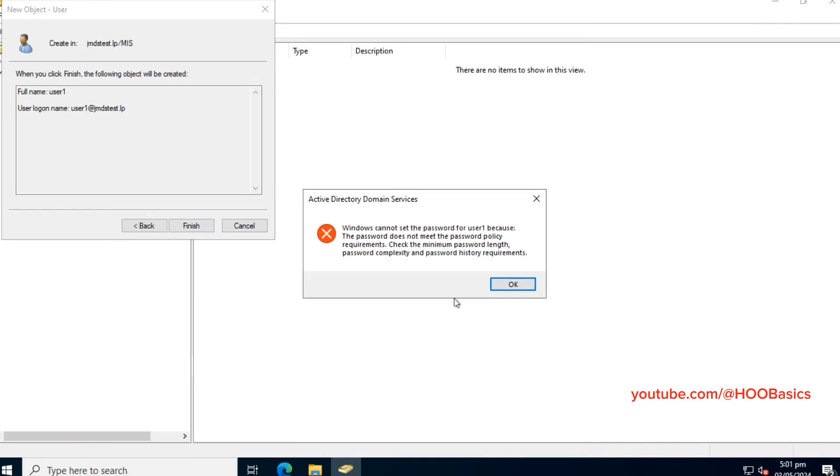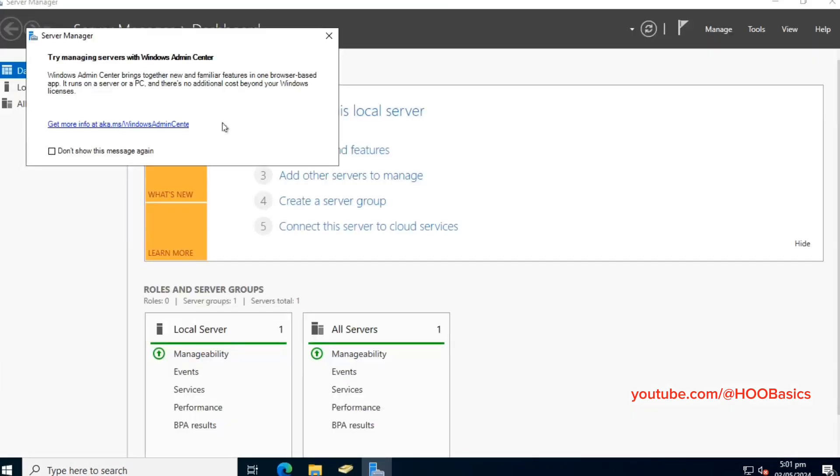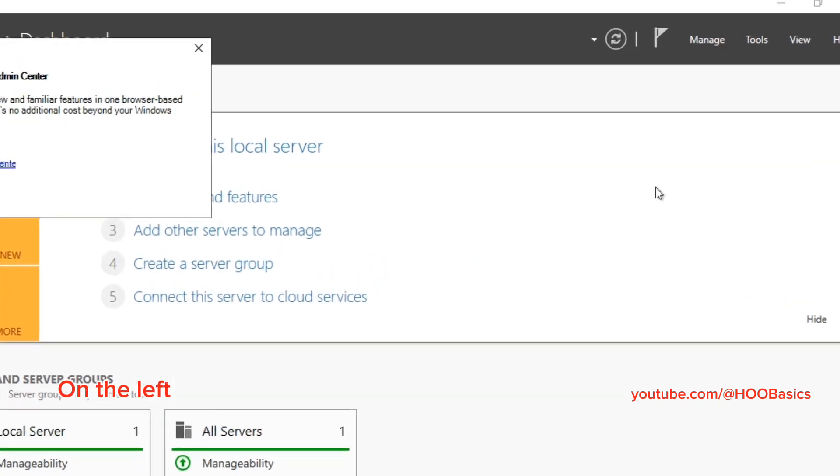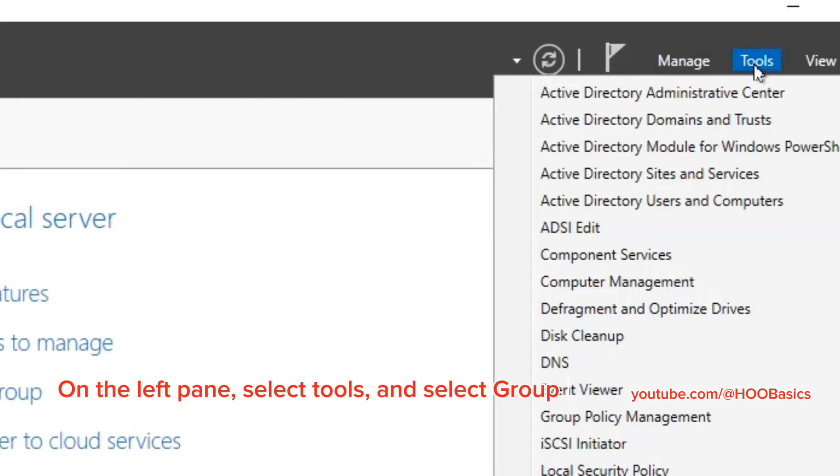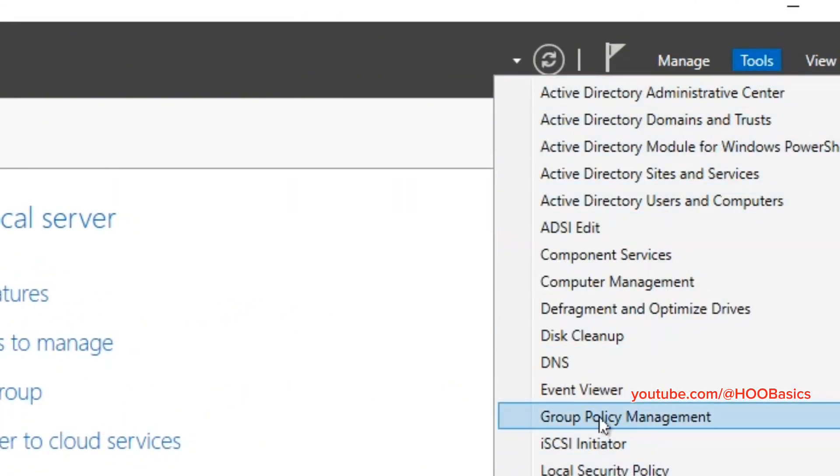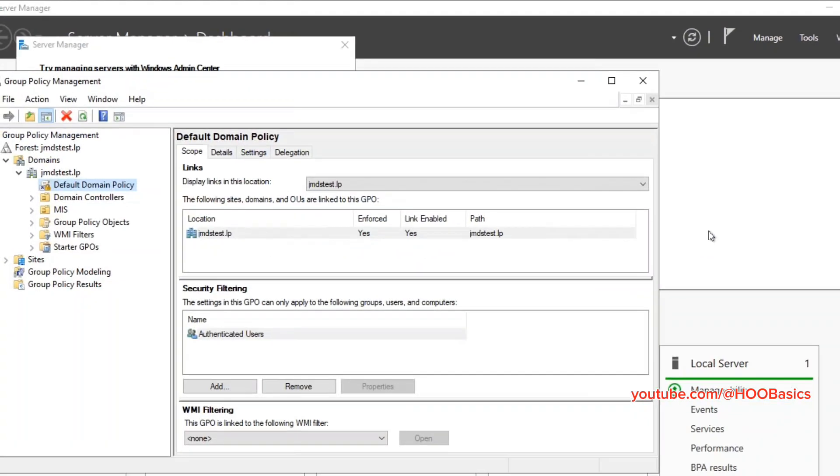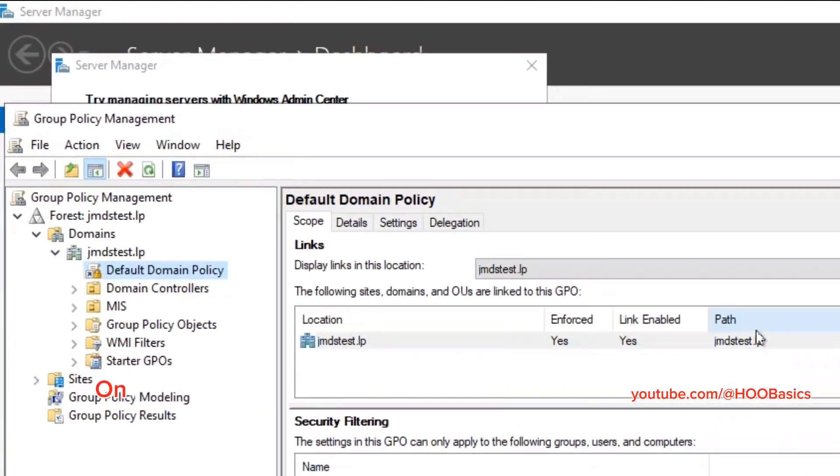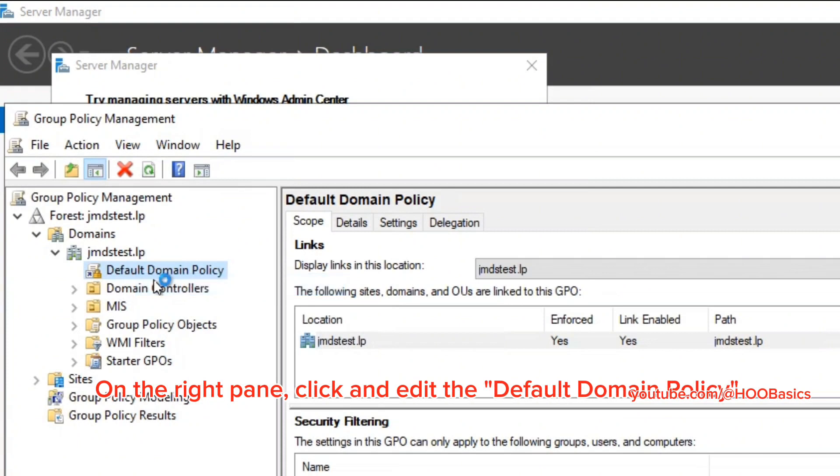To resolve this issue, go to your server manager. On the left pane, select Tools and select Group Policy Management. On the right pane, click and edit the default domain policy.